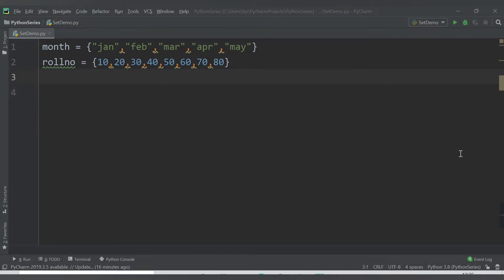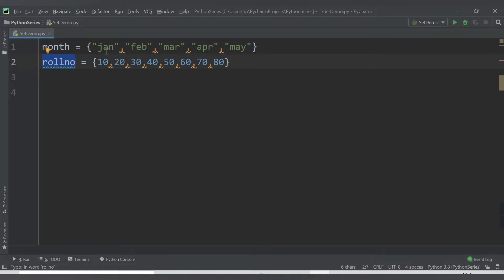Hello friends, welcome to CodeCrush Coding. In this video we are going to cover how to access the data items present in a set. In the previous video we learned about how to declare a set and some of its features. Currently I have these two sets: 'month' and 'roll_number'. Month contains string data type and roll_number contains numeric data type.